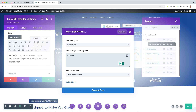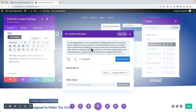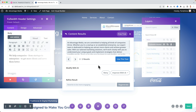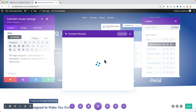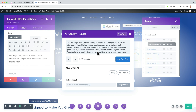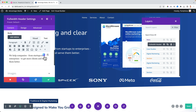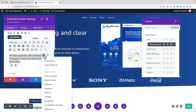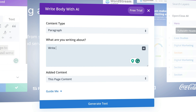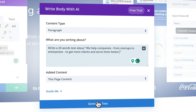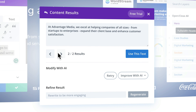It asks what you're writing about. I enter: 'We help all kinds of companies to get more clients and make more sales.' It generates two results, but there's a lot of text. I can click to shorten it, or I can go back and instruct it to write a 20-word text, paste the original text, and generate. Now it gives two concise 20-word examples to choose from.